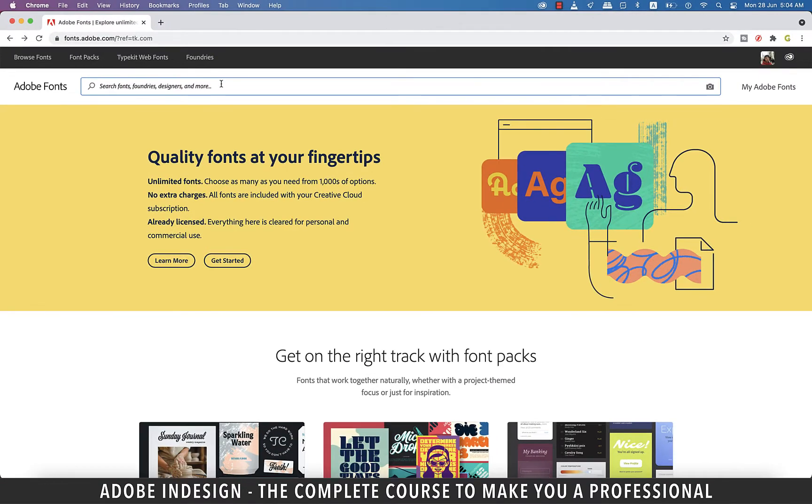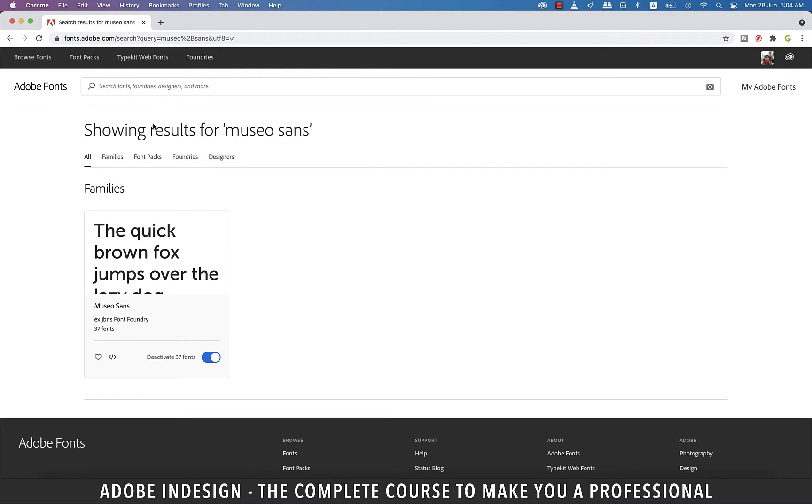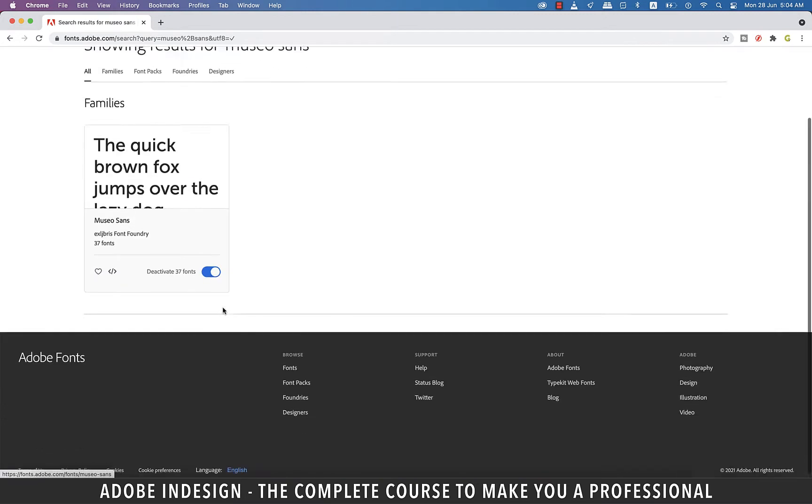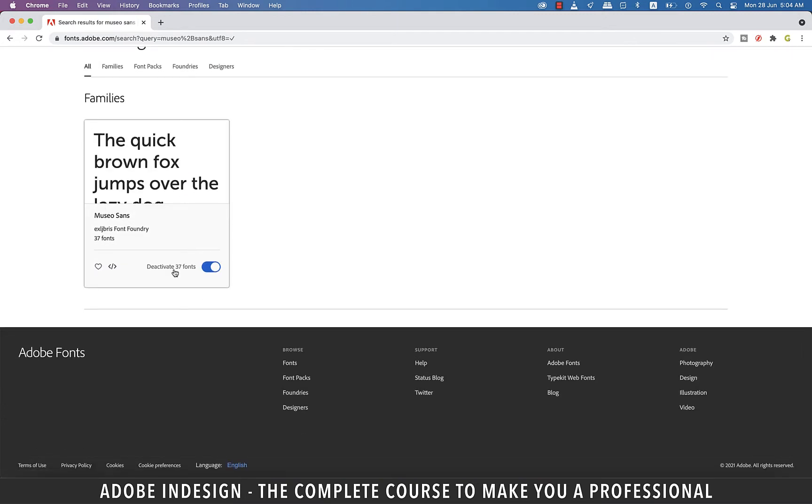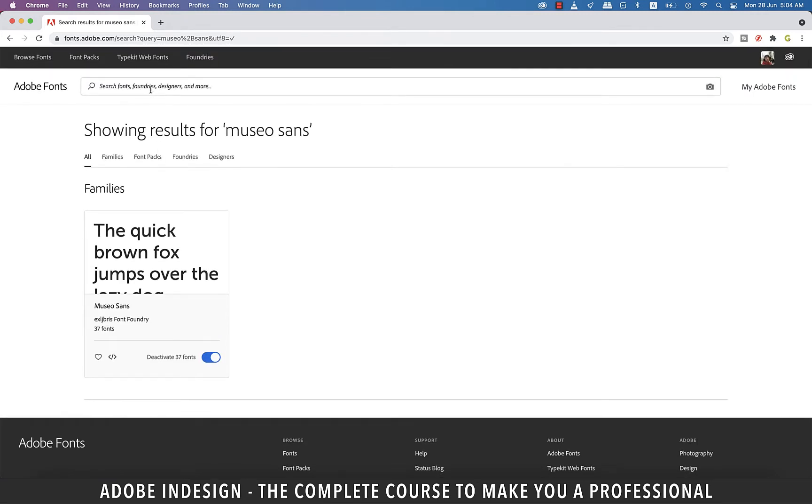Let's type in Museo Sans and hit enter. You land on this screen where it populates the Museo Sans family with 37 variations in it. You can see it gives me the option to deactivate all 37 fonts, which means I already have all of them activated and installed on my computer.